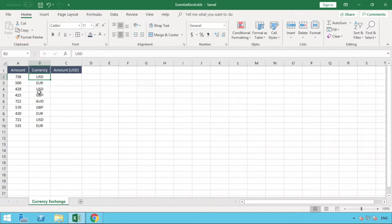First we need to find our data so we can understand what the exchange rates are to convert from one currency to a US dollar amount. We have a website we're going to recommend — not the only source by any means, but one we've previously used that works well. Let's jump over to our browser and show you that website.